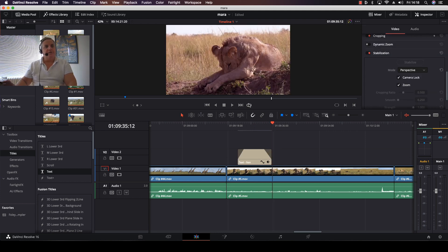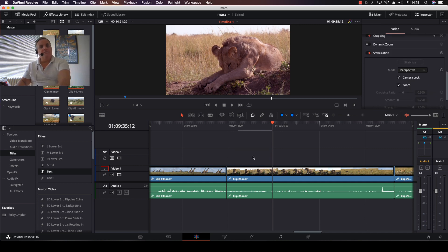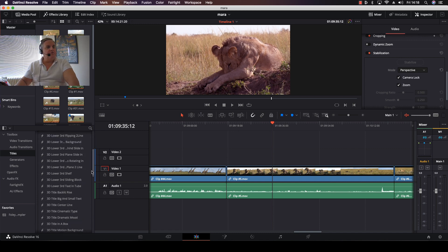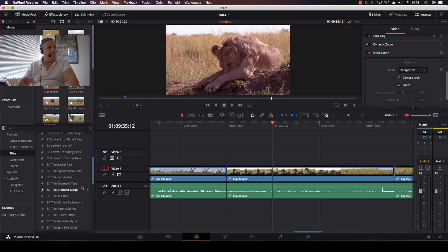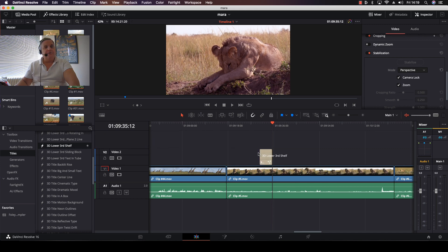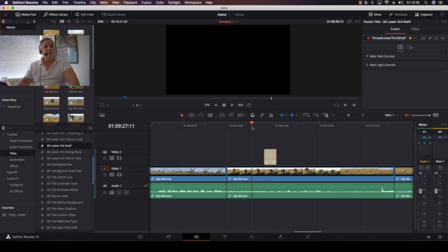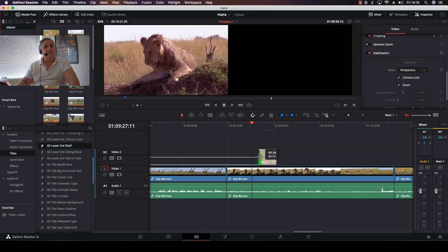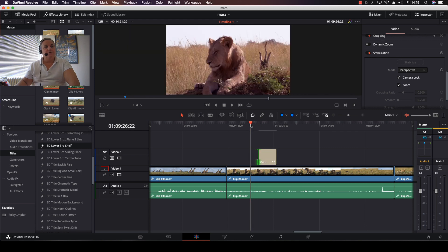Now I want to have something that is just a little bit more ornate, so I can delete that from my timeline. I can use Text Plus or these pre-built titles. If I select 3D Lower Third Shelf and drag that into the area, I can drag the length to the desired portion.